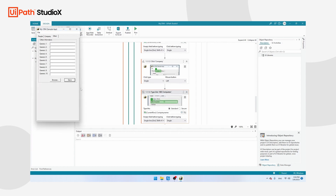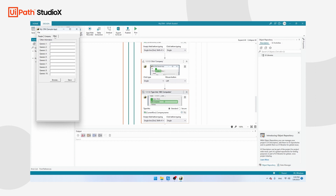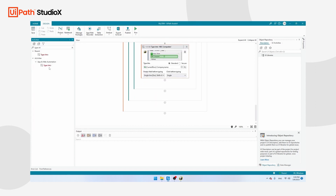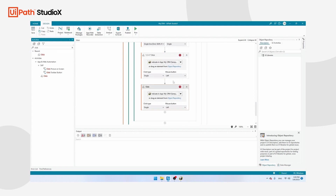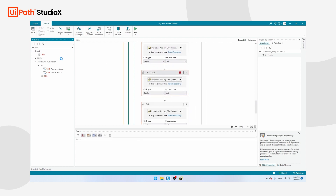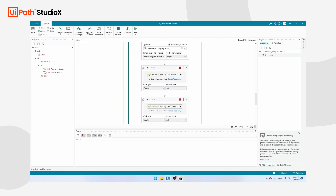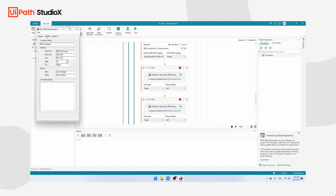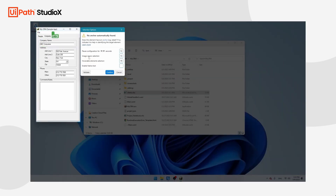We need to add four Click activities to finish the process: navigate to Order, click Save, click OK, and navigate back to People so the robot can start adding the next record. Search for the Click activity and add it four times. The first click teaches the robot to navigate to the Order tab — indicate in app, click Order, Confirm. Navigate to Order yourself as well.